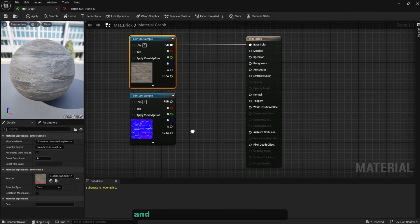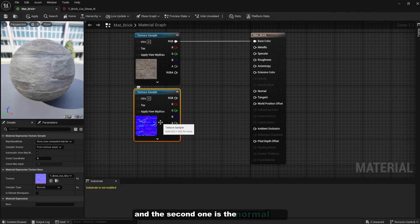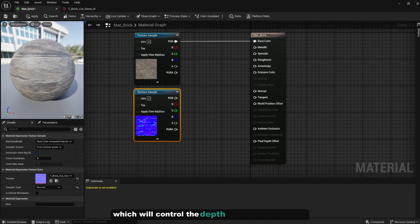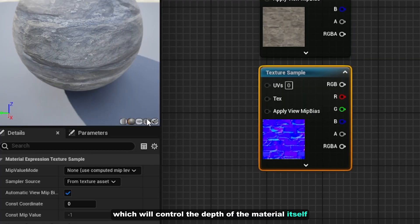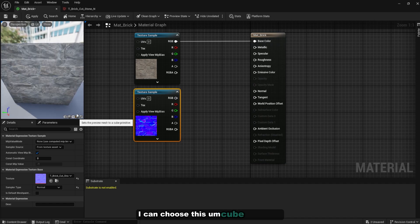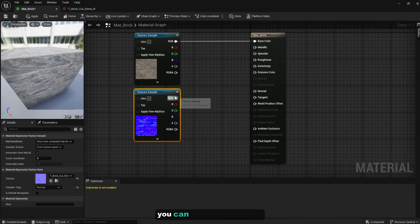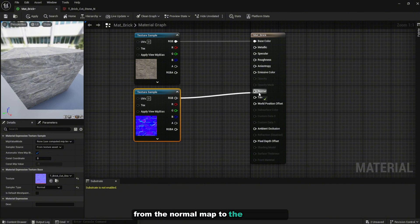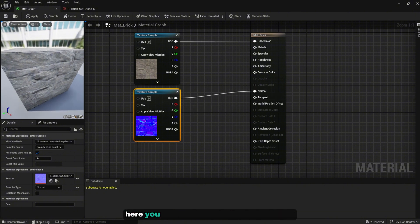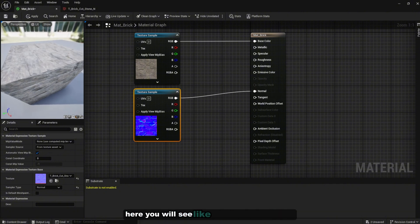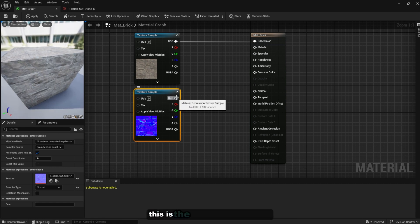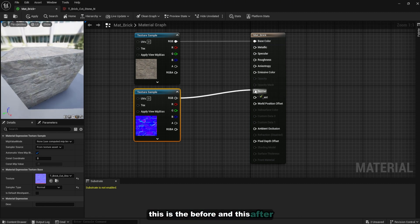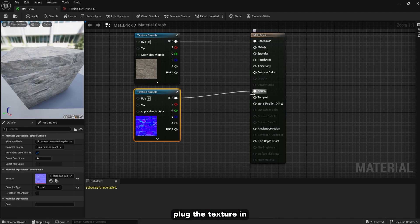I can choose this cube over here. You can plug the RGB here from the normal map to the normal here and you will see like the depth is different. This is the before and this is after I plug the texture in. Yeah it's pretty different.